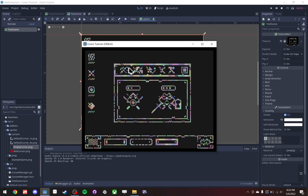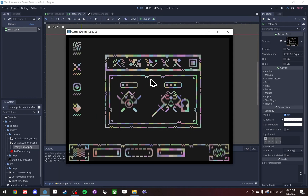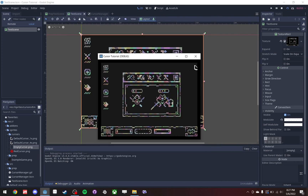We'll go into the project settings and auto-load the cursor manager so that it automatically runs any time any other scene runs. We can also set the layer of the canvas layer to something like 10, which assures that this is going to sit above everything else in the scene.